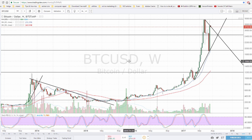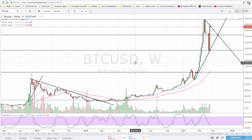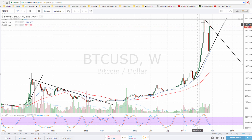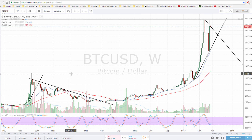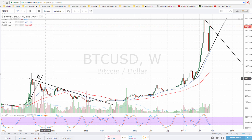Yesterday I was doing an update for Bitcoin. If you haven't watched that video, go ahead and watch it before this one. What I was basically comparing is the situation for Bitcoin today with the bubble that we had in Bitcoin back in 2014.